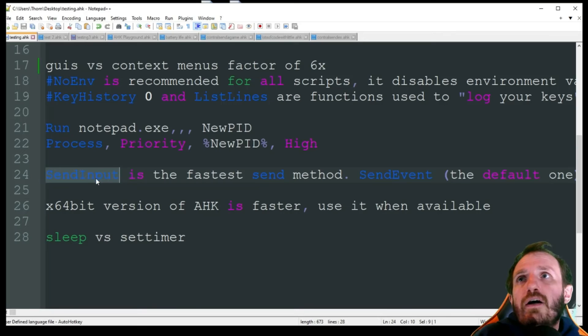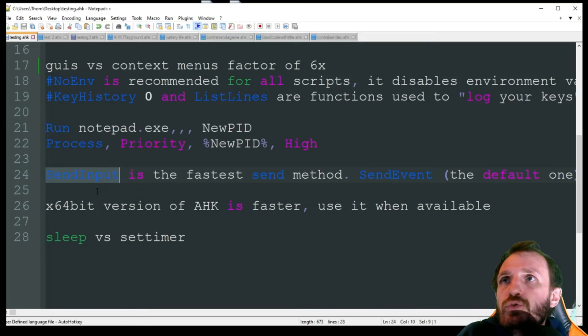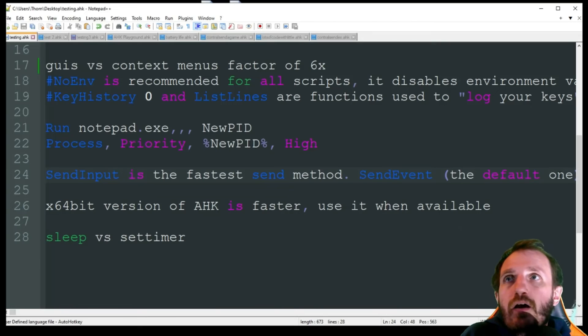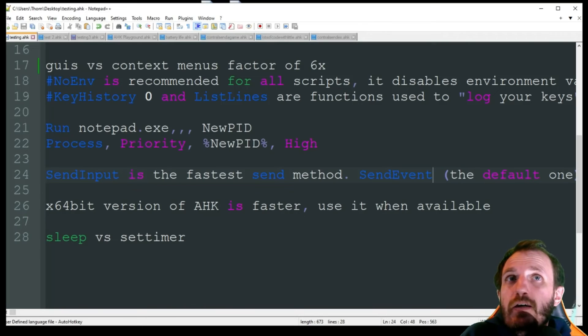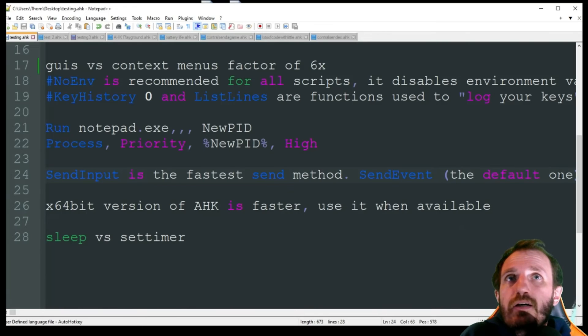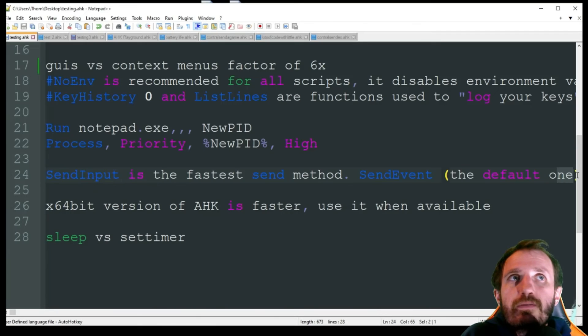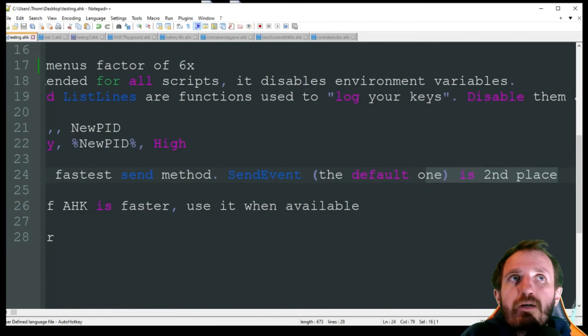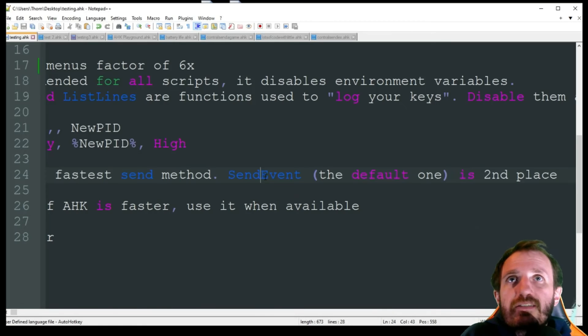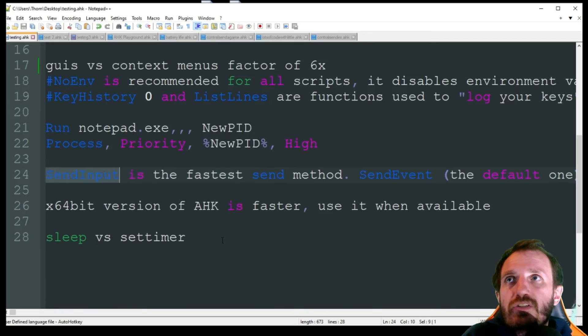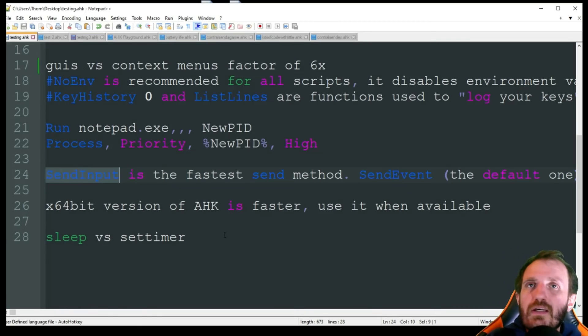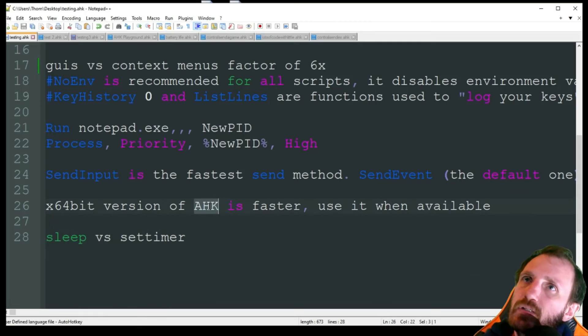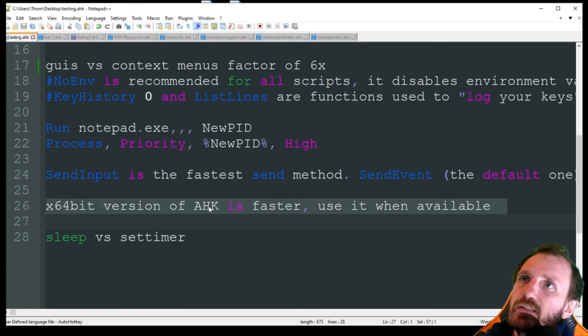Then we're gonna use that down here as a variable - basically we're saying process priority, whatever program the PID is, it's identification which is like a five digit number or something like that, make it a high priority. This is something you can do by yourself from the task manager, but now you can make your script do it for you. SendInput is definitely the fastest Send method. There's a few different Send methods out there, so using SendInput you might notice a difference, you might not.